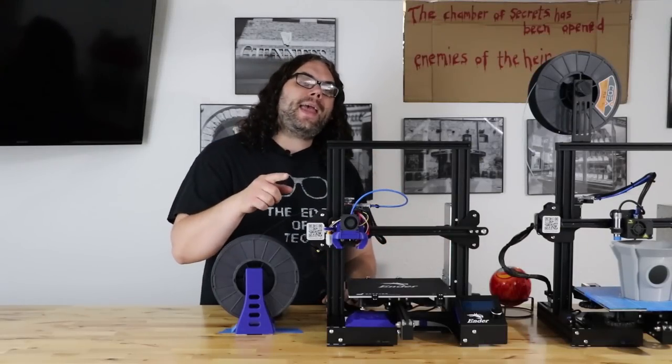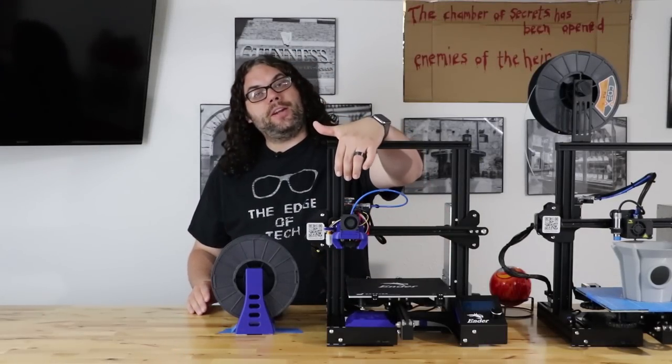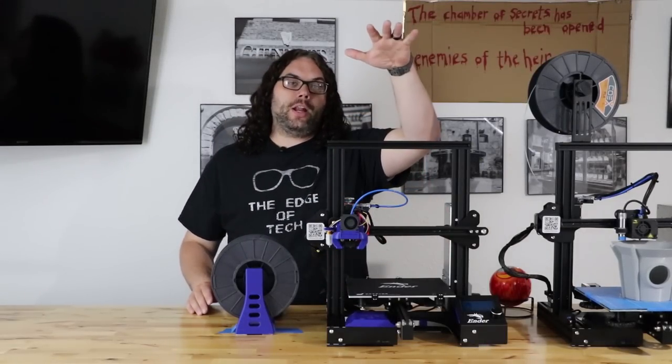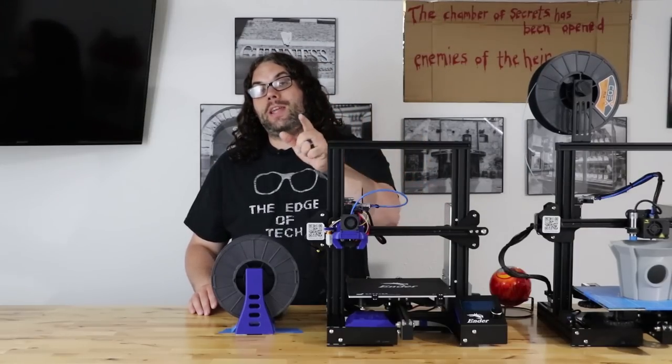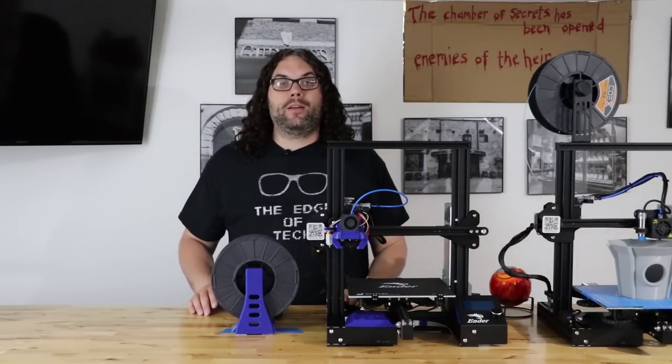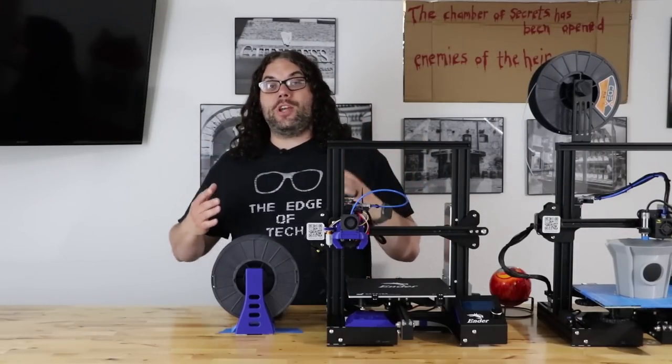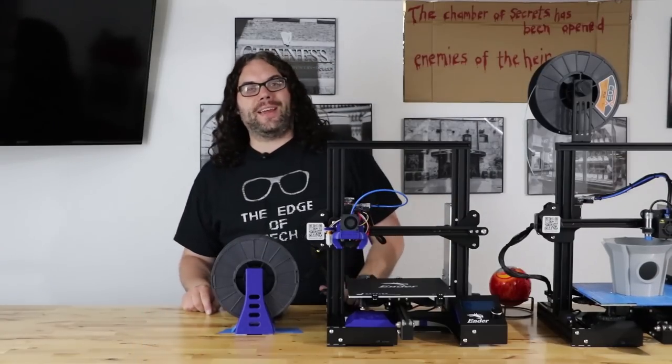Hey everybody, today we're going to take this BL-Touch and load it onto this Ender 3 using the TH3D Unified Firmware. My name's Jim and this is the Edge of Tech.